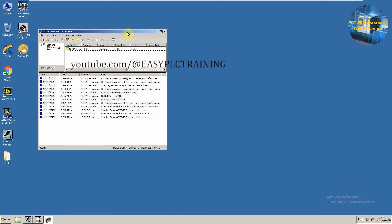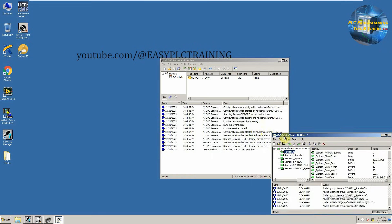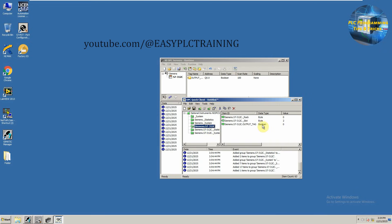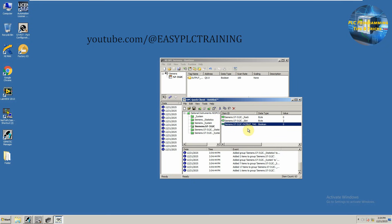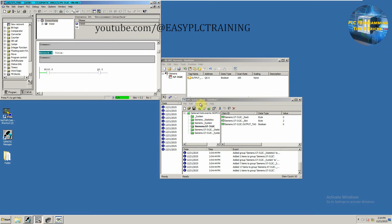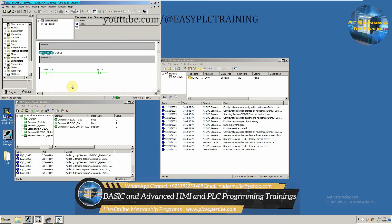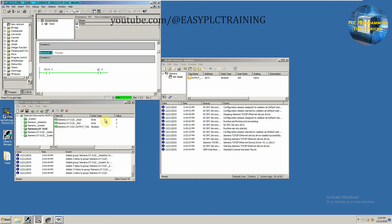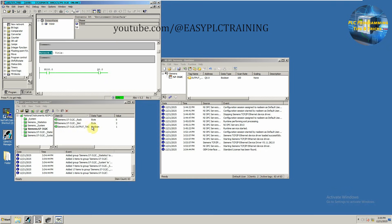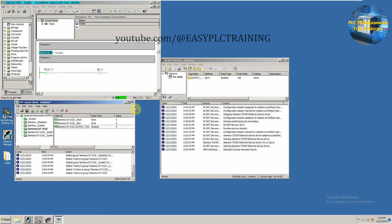Our OPC server is now configured. We can test it by running the quick client. We will select our CPU and we can see our output tag with a current value of zero. If we go and change this bit to one, the output turns on and its status is also updated in the OPC client.